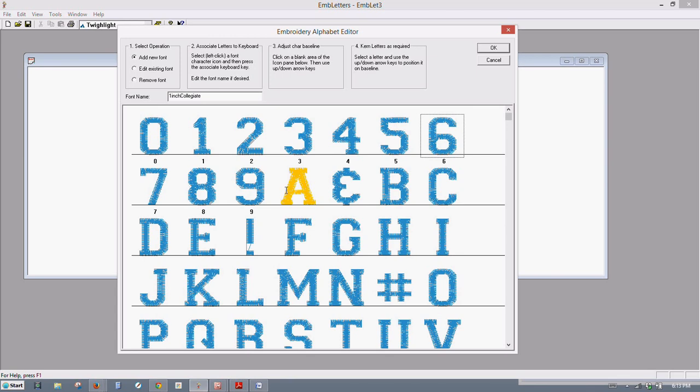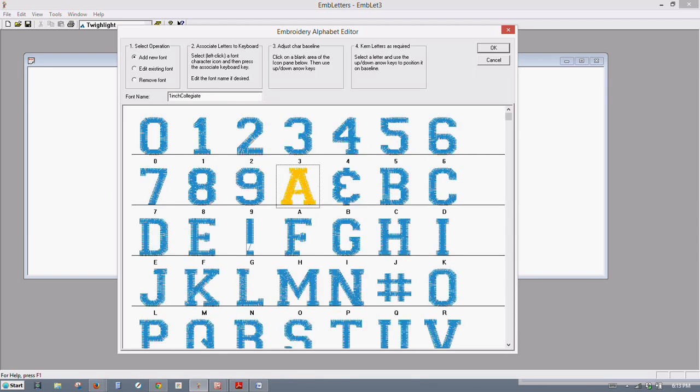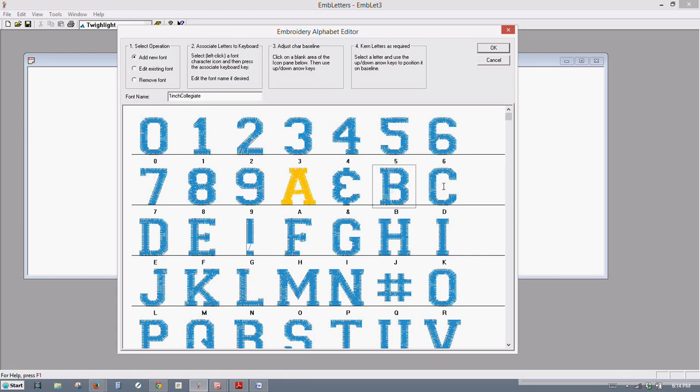And so on. And then when we get to our letter here, pull down your caps lock and press letter A. This is your ampersand, so you've got to hold down your shift key. Now there's your ampersand. There's your B.